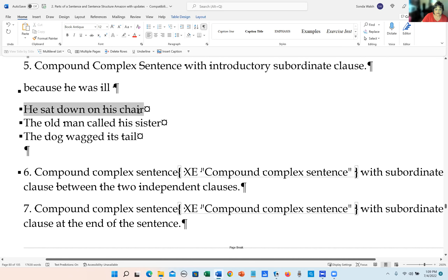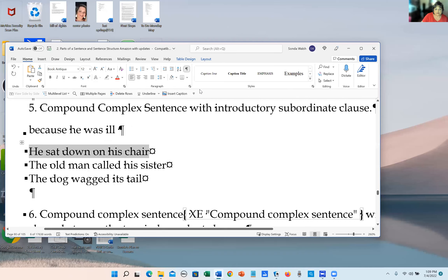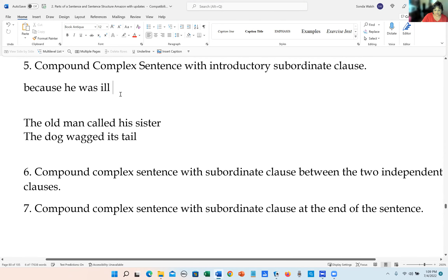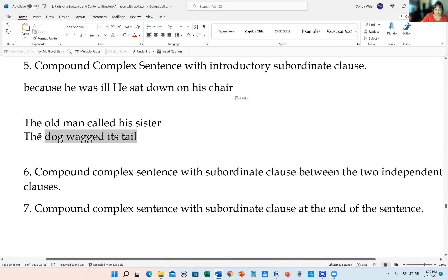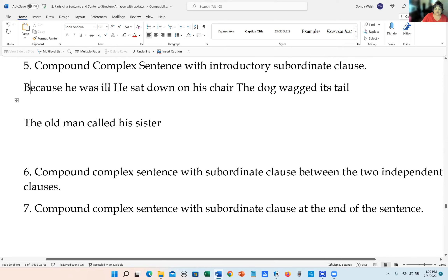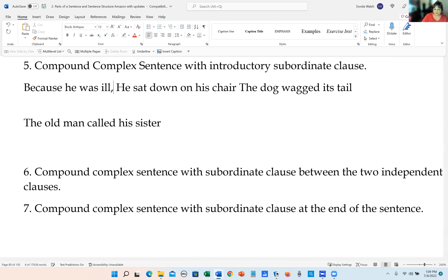Because he was ill, he sat down on his chair. We need two independent clauses, so we add: 'the dog wagged its tail.' Now we have our clauses where they need to be. 'Because he was ill' comes at the beginning, so we capitalize 'Because' and set it off with a comma — that's the rule when it comes at the beginning of the sentence.